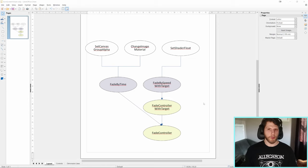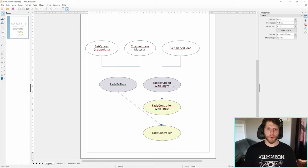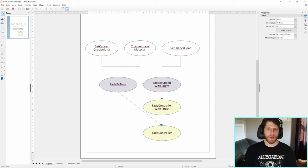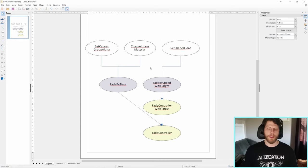Let me outline what we're going to be doing today. We're going to create a FadeController script responsible for fading a value from 0 to 1 or 1 to 0. Then a FadeControllerWithTarget script that inherits from FadeController, allowing us to dynamically change the target so it can't move past a specific value - important for the visual representation of load progress. We then have FadeBySpeedWithTarget inheriting FadeControllerWithTarget, and FadeByTime inheriting FadeController. The FadeController will have Unity events that the top three scripts subscribe to, giving us a lot more control.